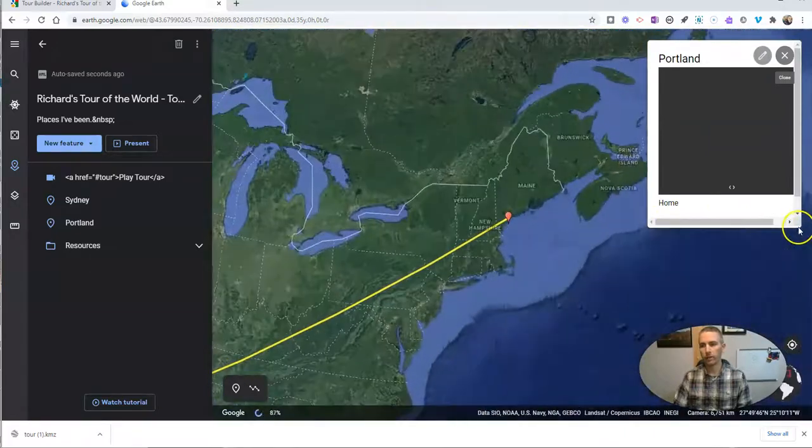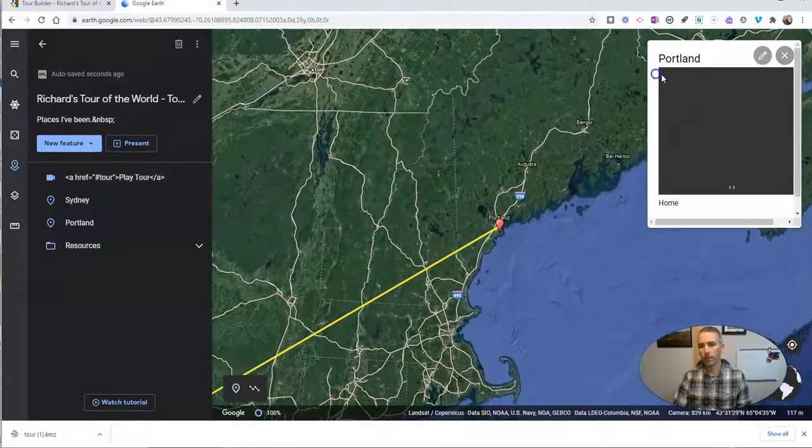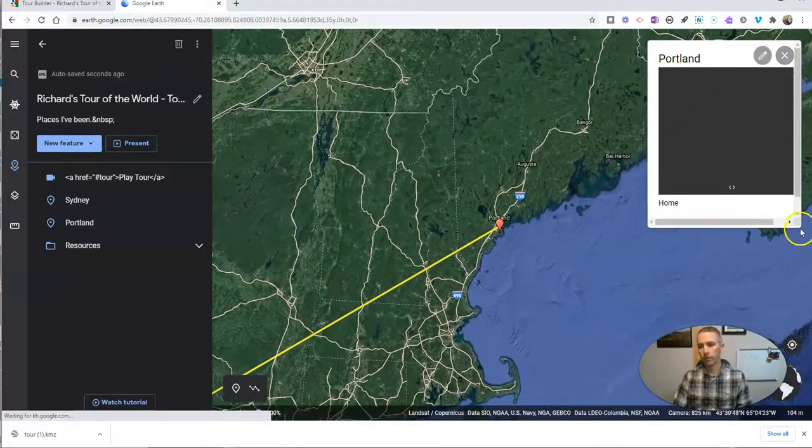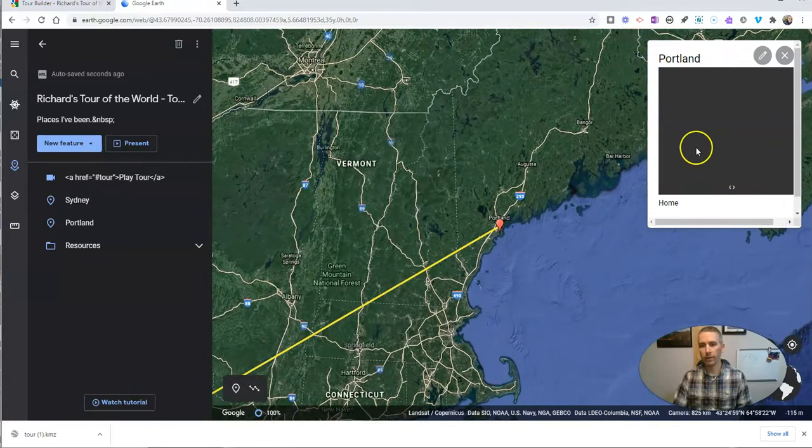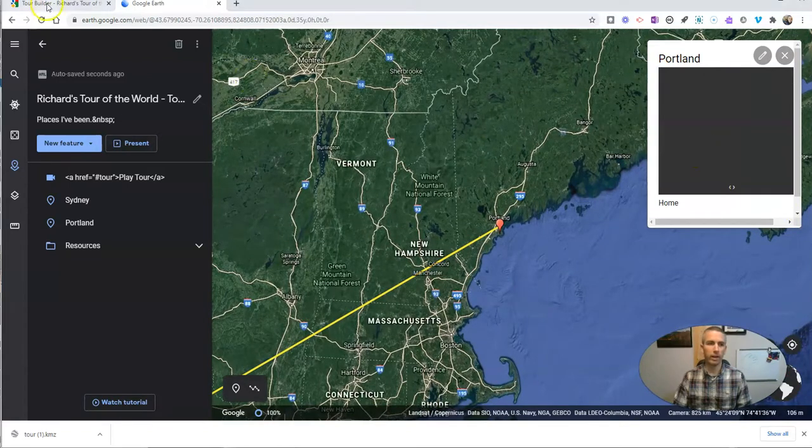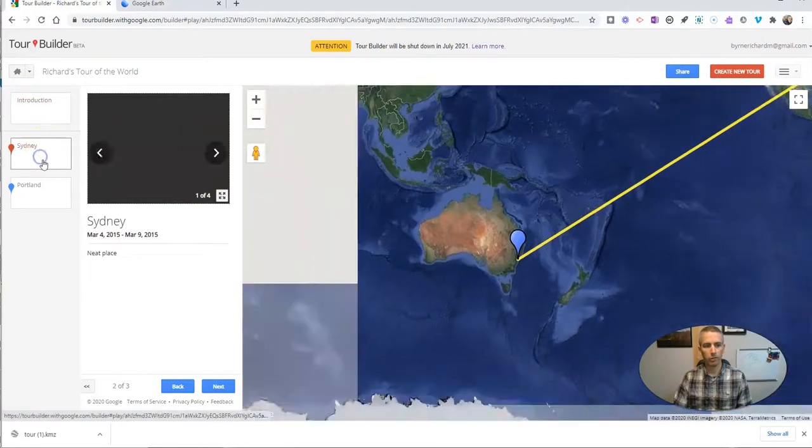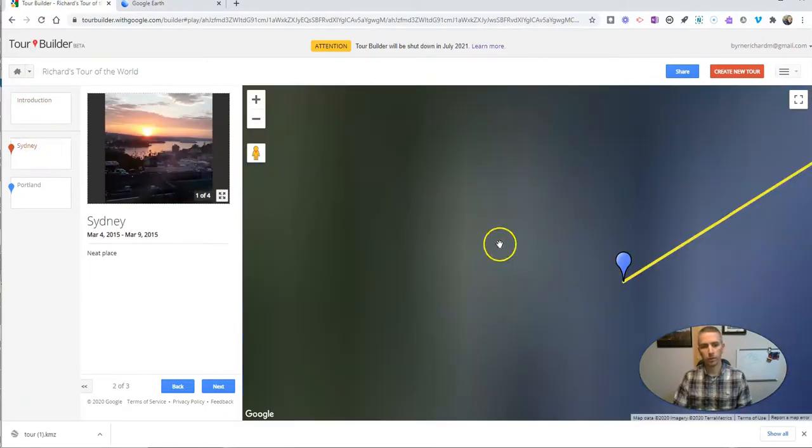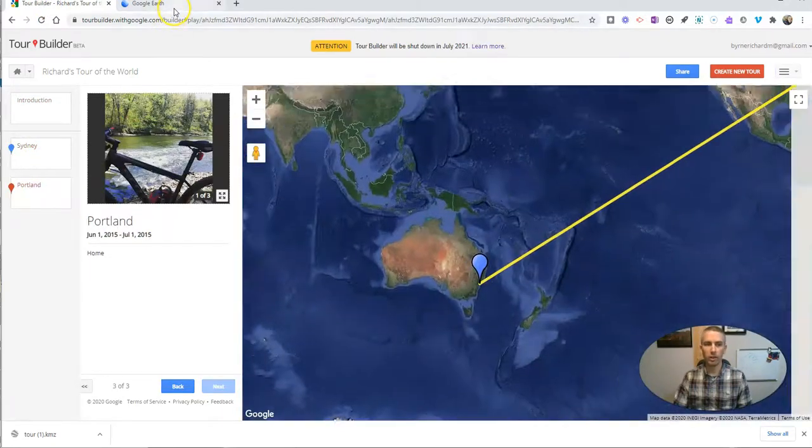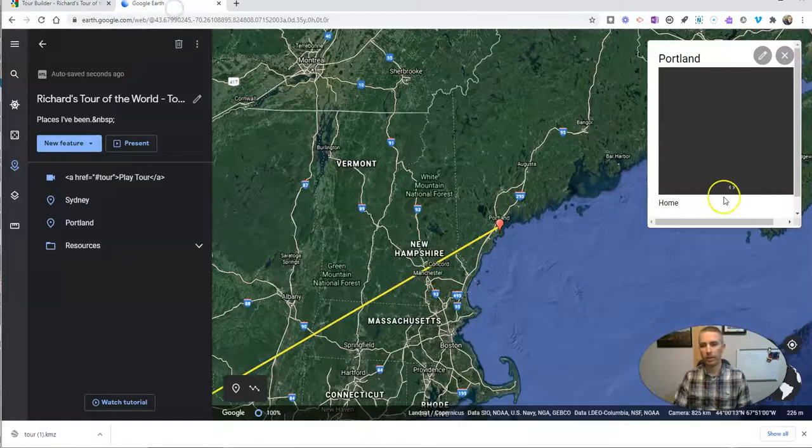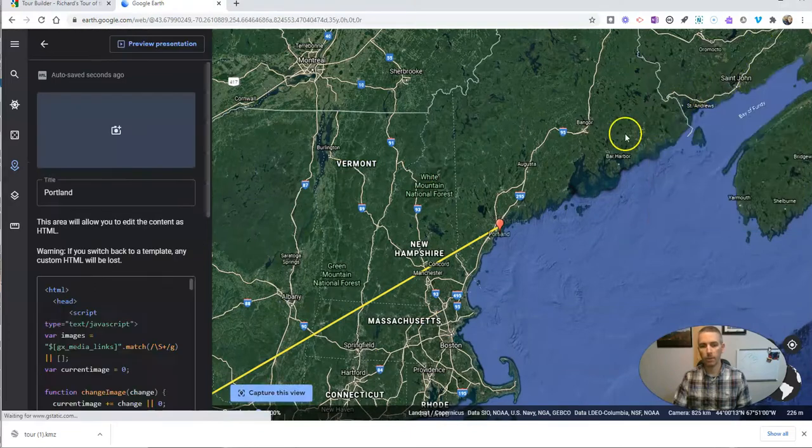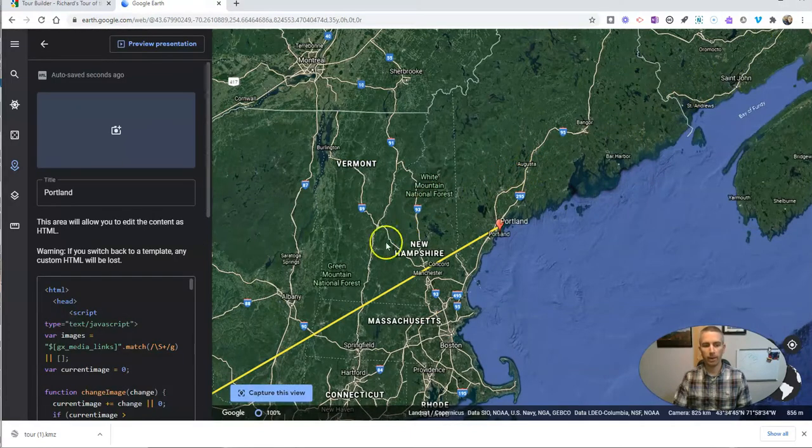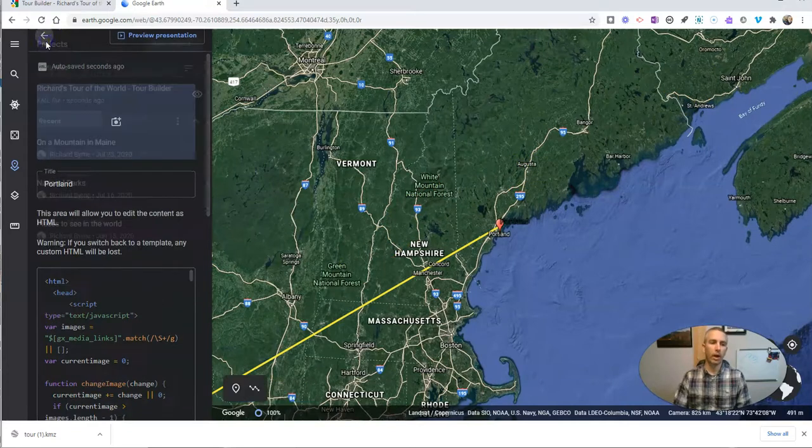Now you'll notice here, my little place marker didn't include the image that I had back here when I was using Tour Builder. So I'll still have to go back in and add in those images and I'll edit those place marks. So that's one option.